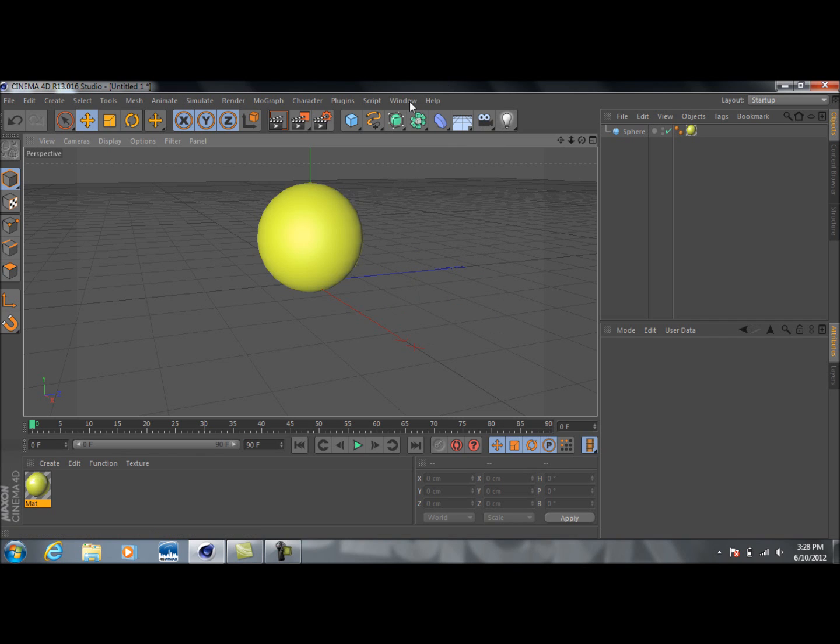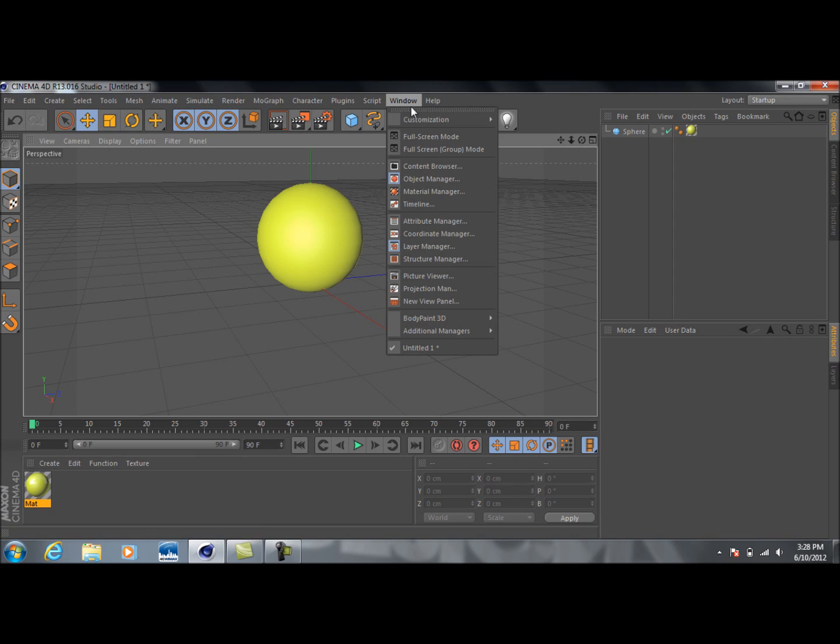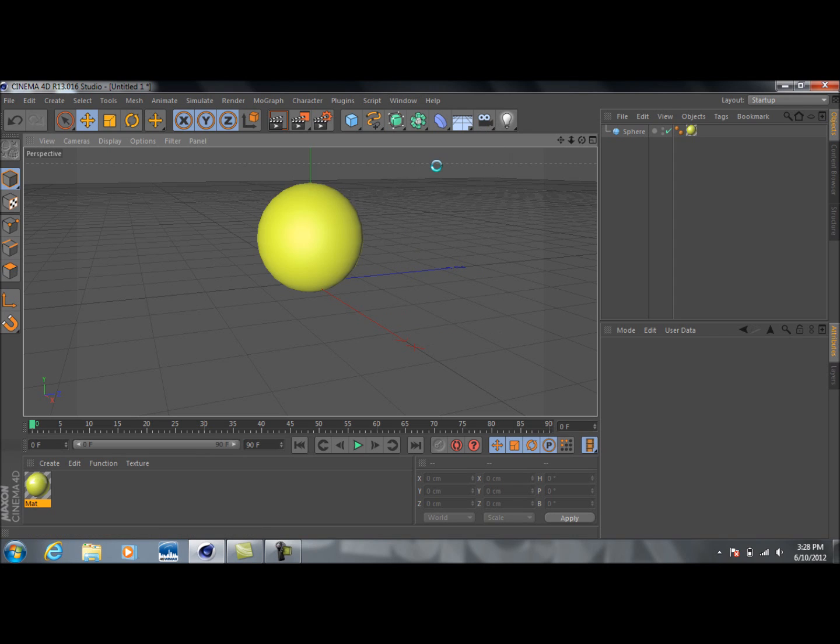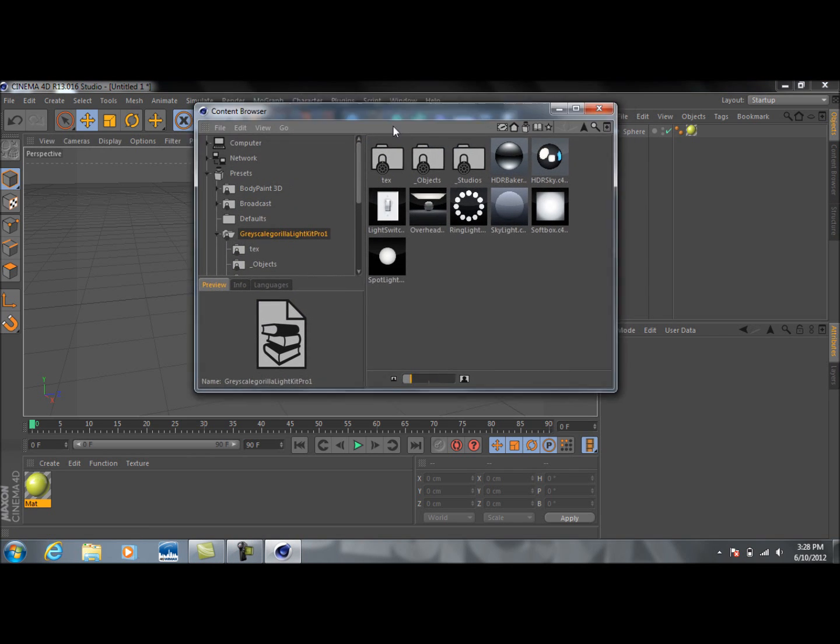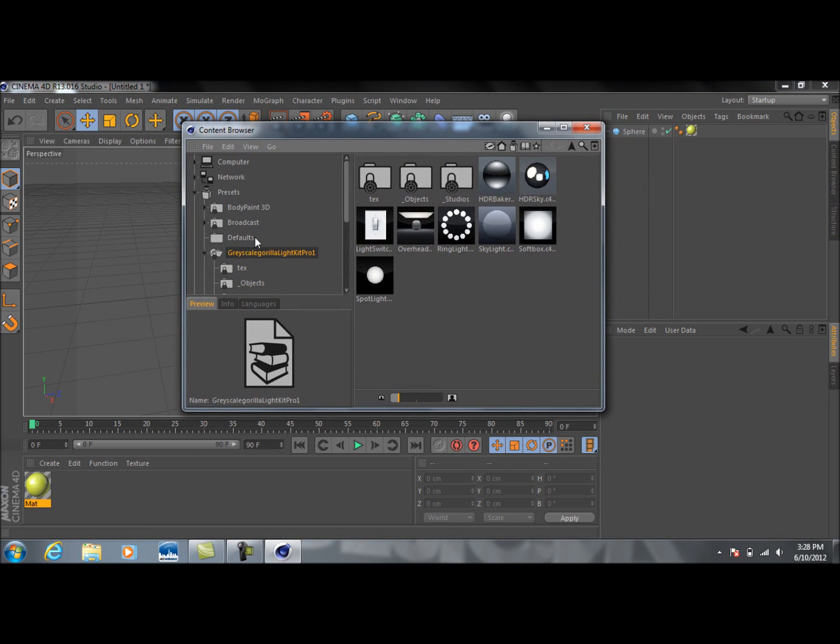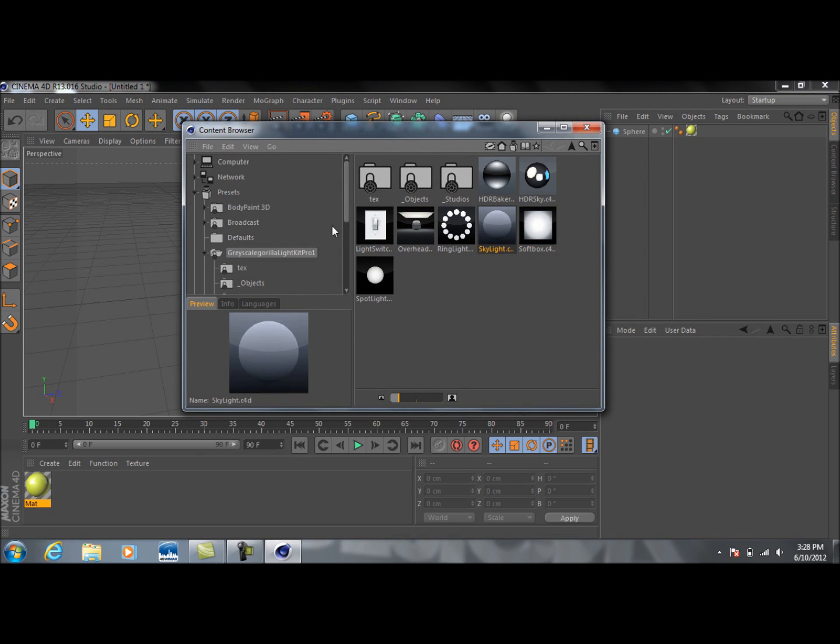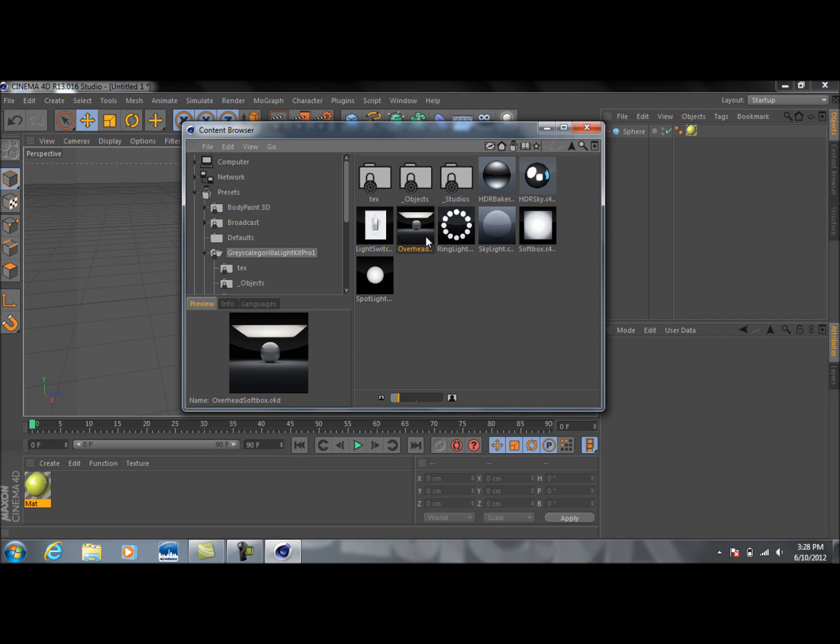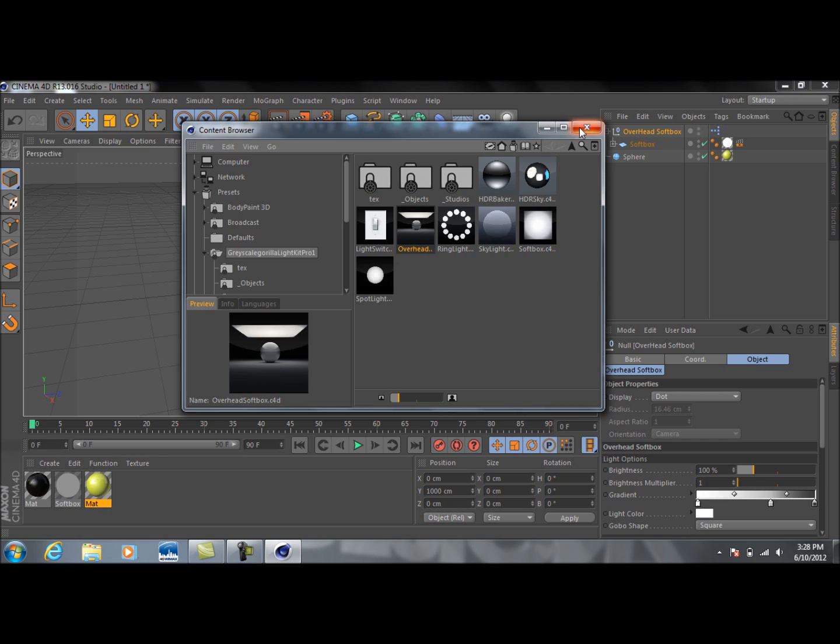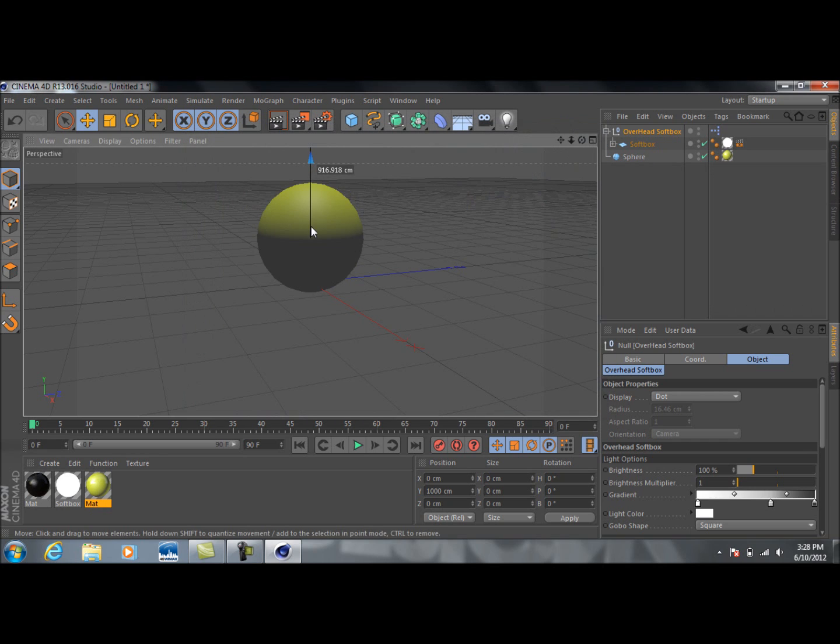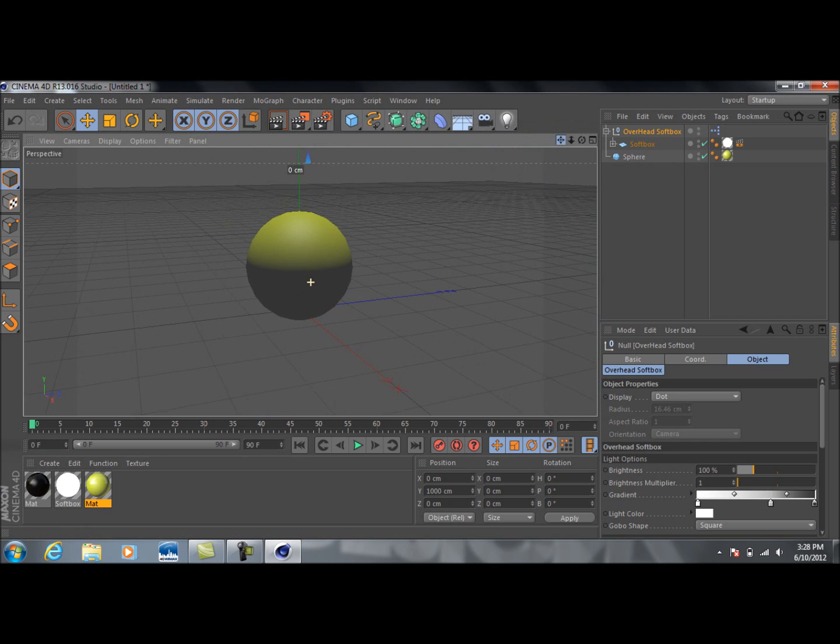But if you already have it, you just go to window, go to content browser. And since I'm recording here, my computer's being a little laggy. Okay, and then you just go down to presets and then click on Grayskill Gorilla, and it'll bring all this stuff up. I just would select, I do an overhead softbox for a nice reflection. Just double click that automatically adds it in there.